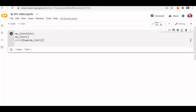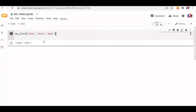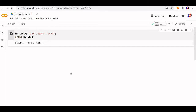Instead of using a constructor, we can also create a list directly with elements. We will create a list using some string data — sample names, for example. This is my list; I will print it. This is how the list is created and I am printing the data.